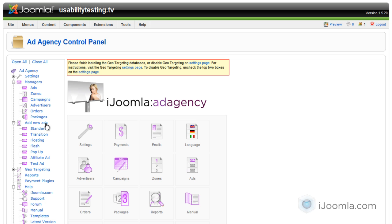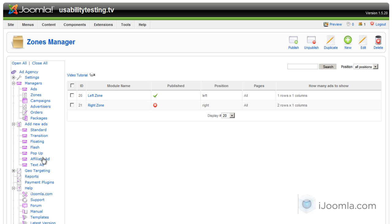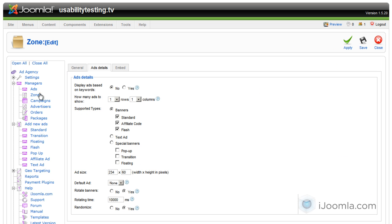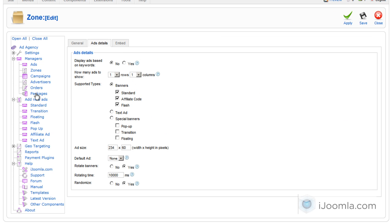The first thing you need to do is go to the zones and find out what kind of ads this zone supports. If we click on add details you can see that this zone supports banners, standard, affiliate code and flash. What we want to add is an affiliate code so this is very good, this is what we need.